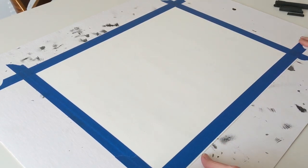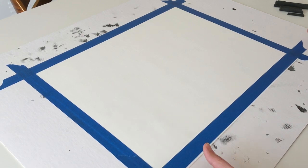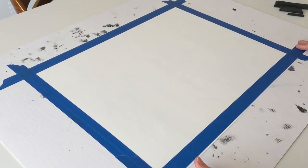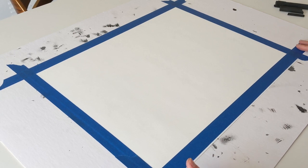So I've taped down my paper around its perimeter. I've used painters tape. Drafting tape is also good since it's made for paper.